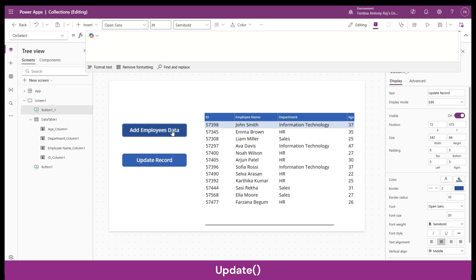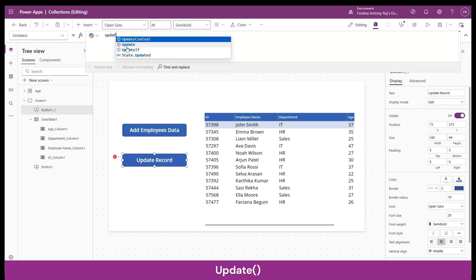The Update function is used for updating an entire record in a data set with a new record that you provide — it's like completely replacing an old record with a new one. Unlike UpdateIf, where you can update specific column values, with Update you replace the entire record. If you miss out on some fields and don't provide their values, all those fields go empty in your collection.